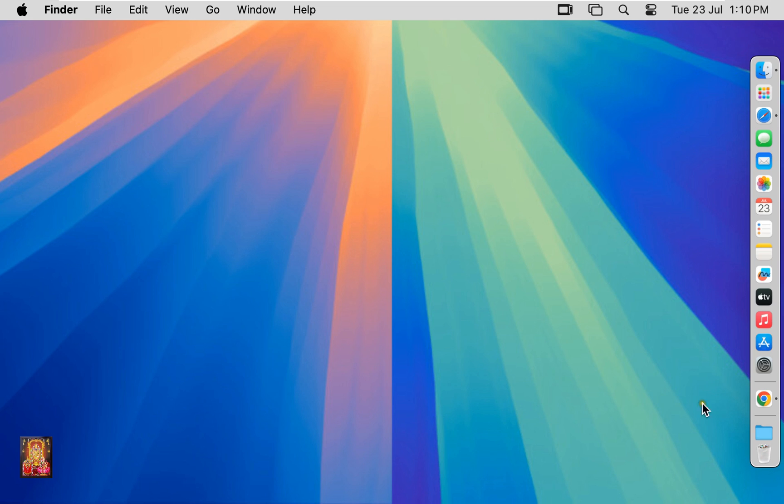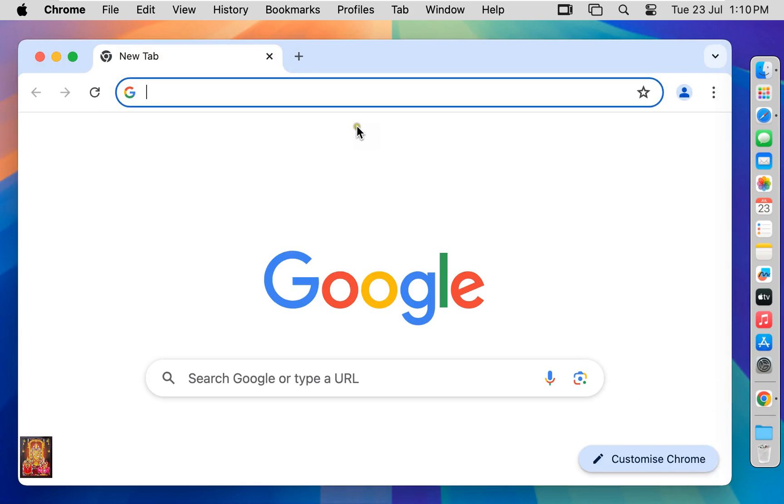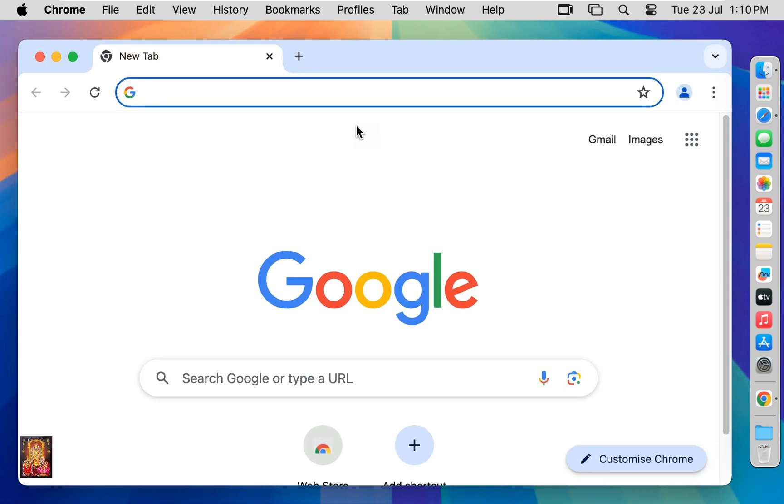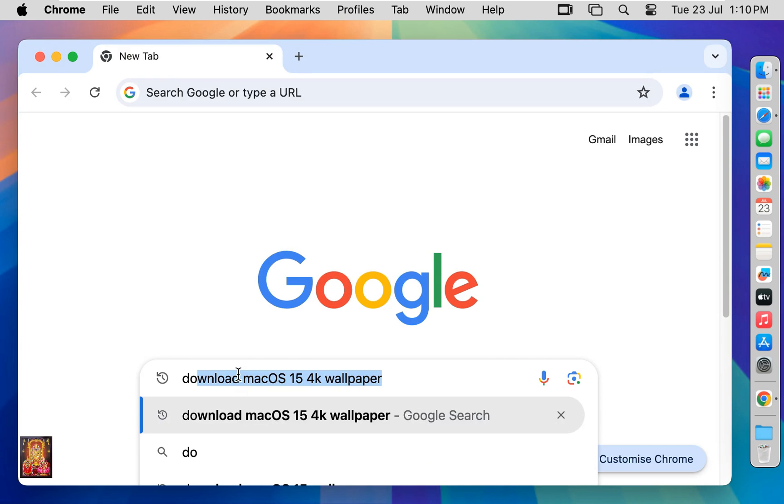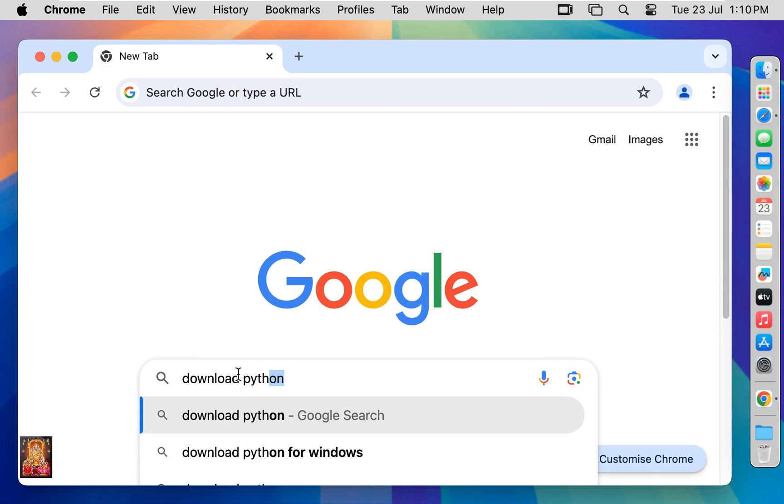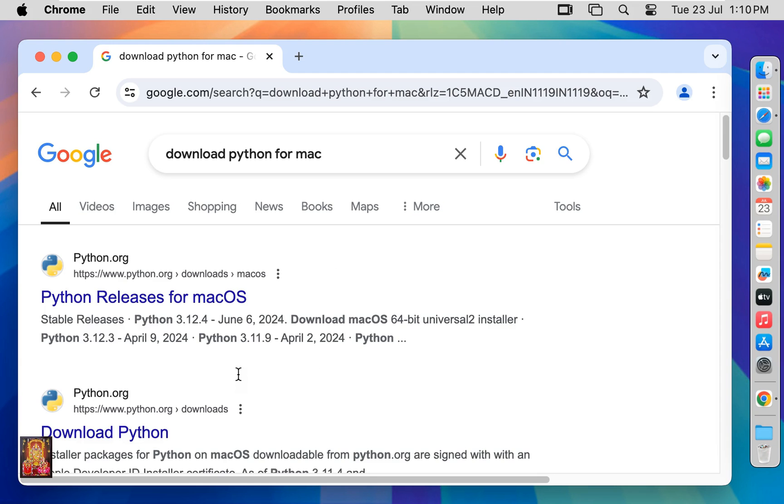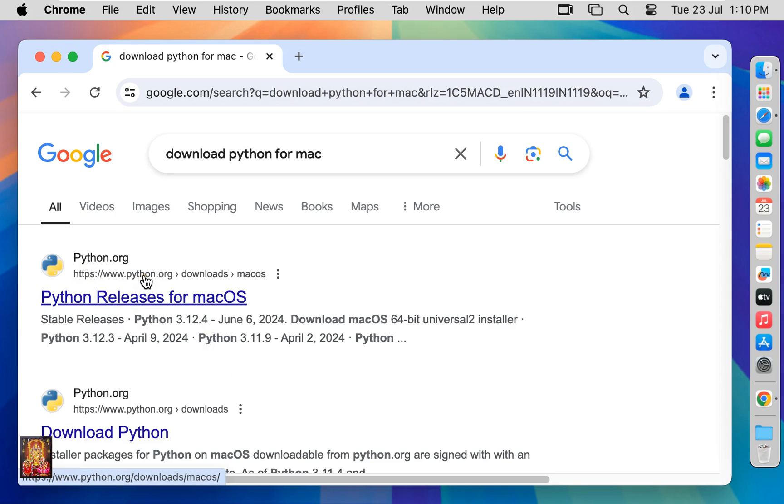First of all open web browser. I am using Google Chrome. You can use any other web browser. Click on Google search bar. Type here download Python for Mac. Press enter. Click on first link www.python.org.